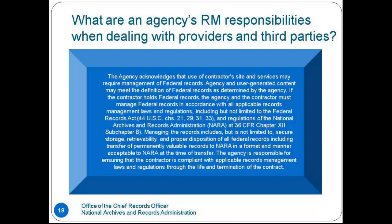Agencies must determine any capture-related issues and then include those in agreements with providers when possible or necessary. This clause does not include any stipulations about capture, and agencies that have contracts for cloud computing services should follow this records management guidance. Agencies will have additional business, legal, and security requirements that they should consider in the procurement process or should include in agreements when possible.